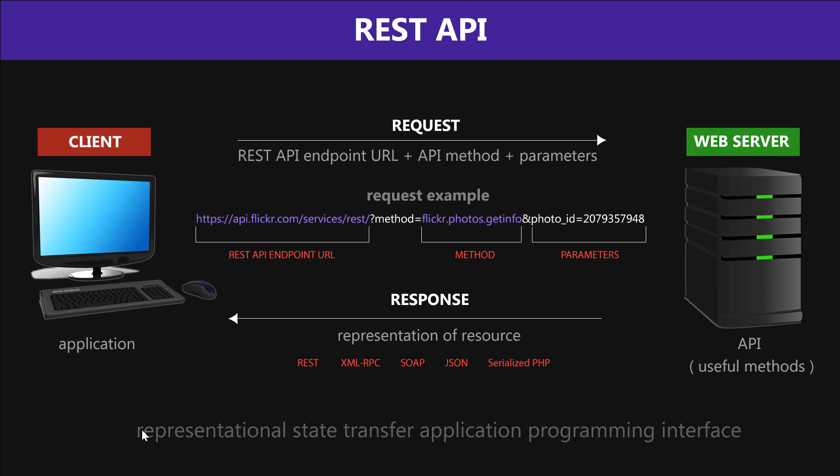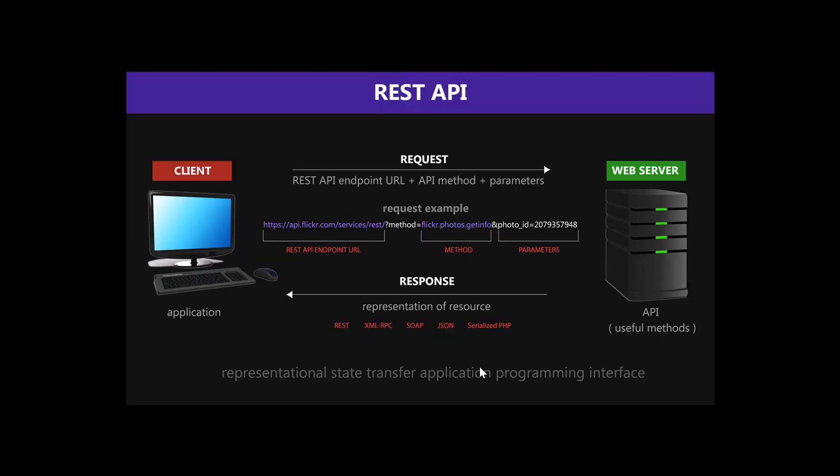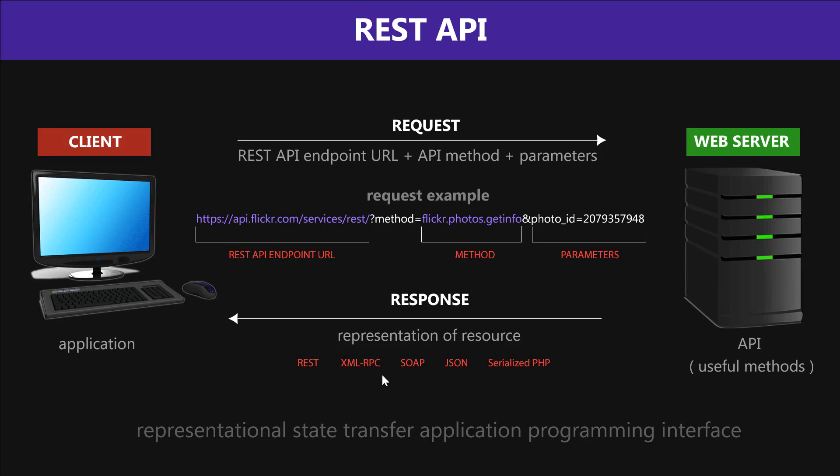So let's first look at representational state transfer. Some simple questions that might come up when you're first starting to understand REST API: What is being represented exactly? What is a state and what's being transferred? Let's look at all these words individually, and I hope I can explain what they all mean.